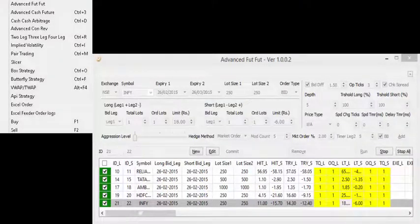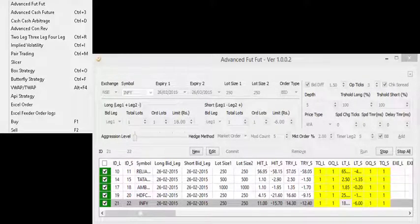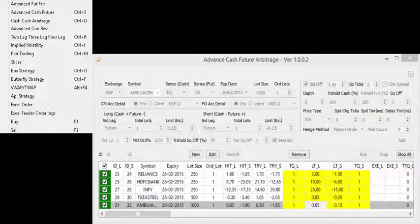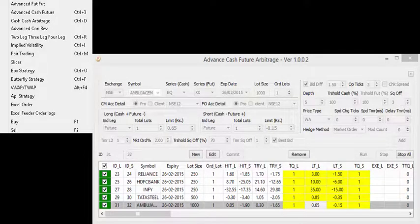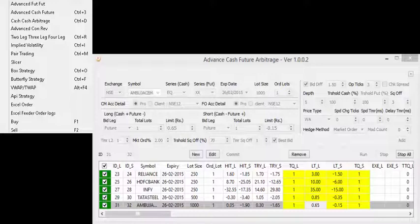Let's briefly discuss various strategies. Future Future Strategy is used for rollover of future positions across different expiries for any underlying asset. Cash Future Strategy is used to gain the advantage of volatile pricing between cash and future markets on the same instrument.